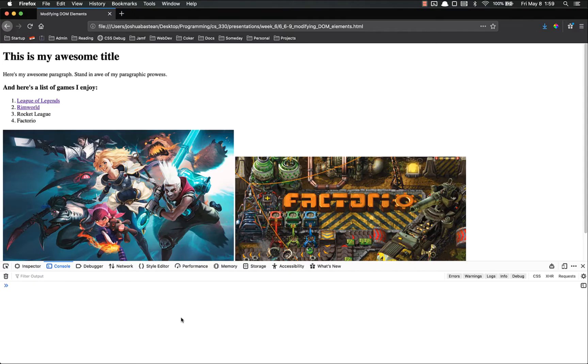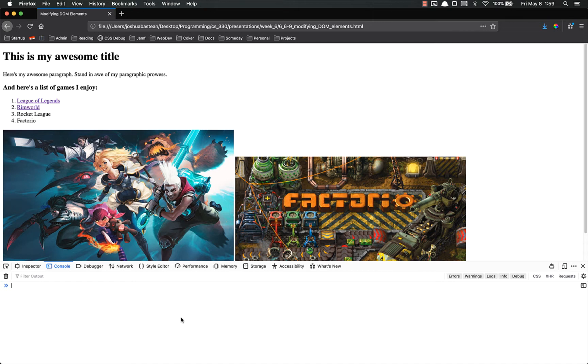Now we're going to learn how we can modify the styles on an element. This is the preferred way to modify page styles because it's much more sustainable. You can change something in one place and have it applied to your entire codebase instead of having to update every single page individually, which gets very annoying very quickly.